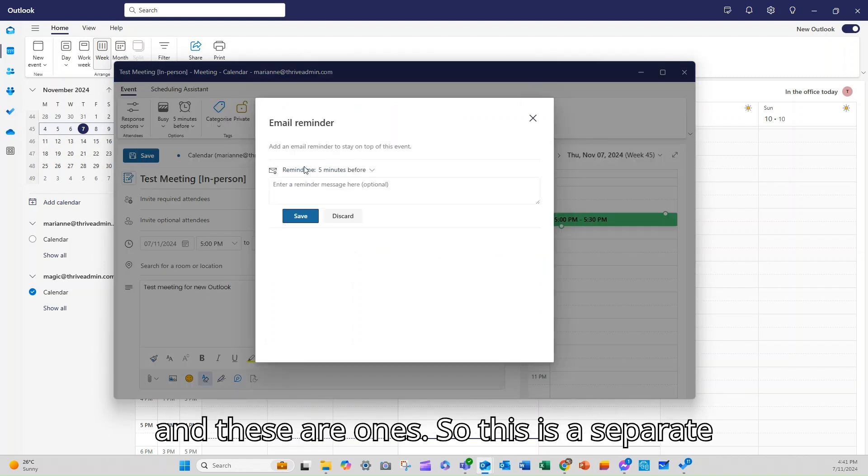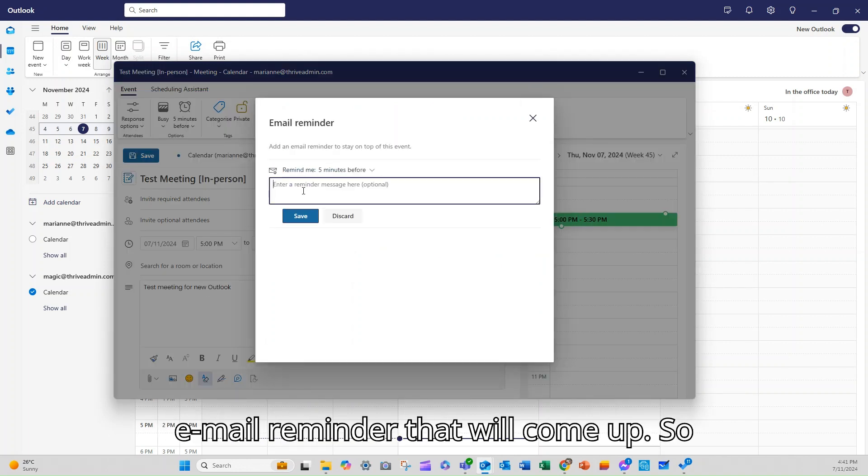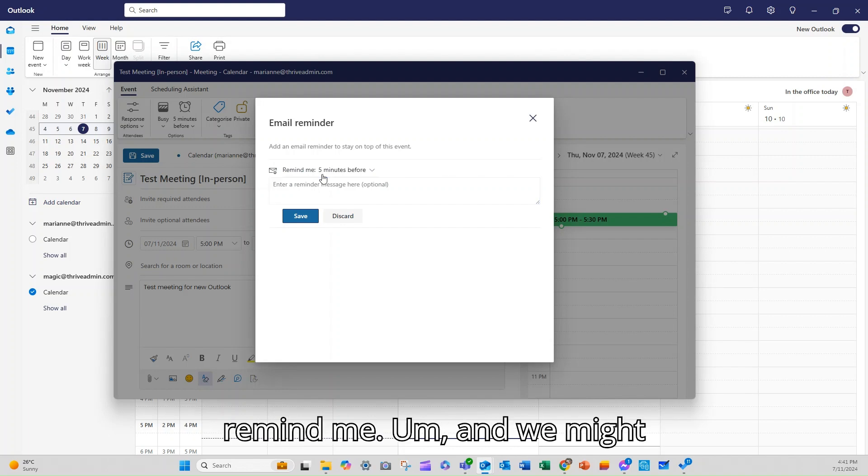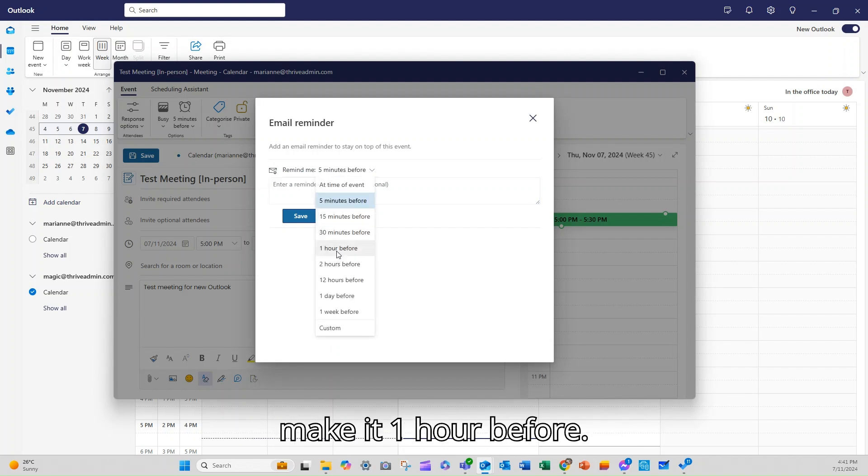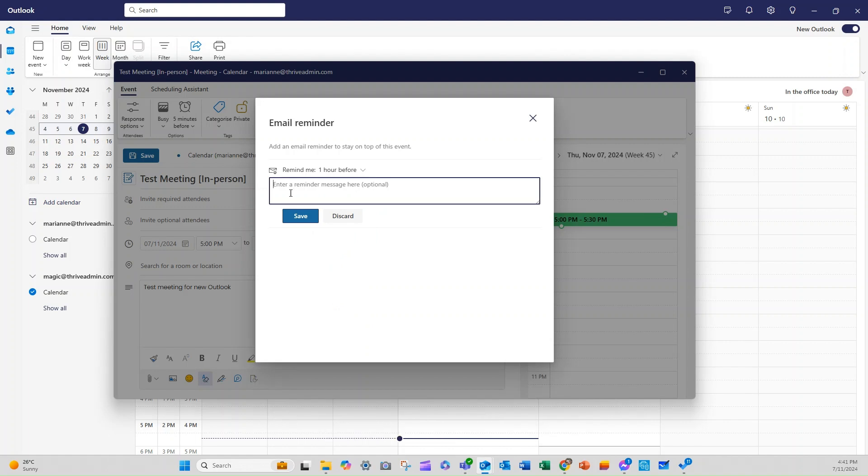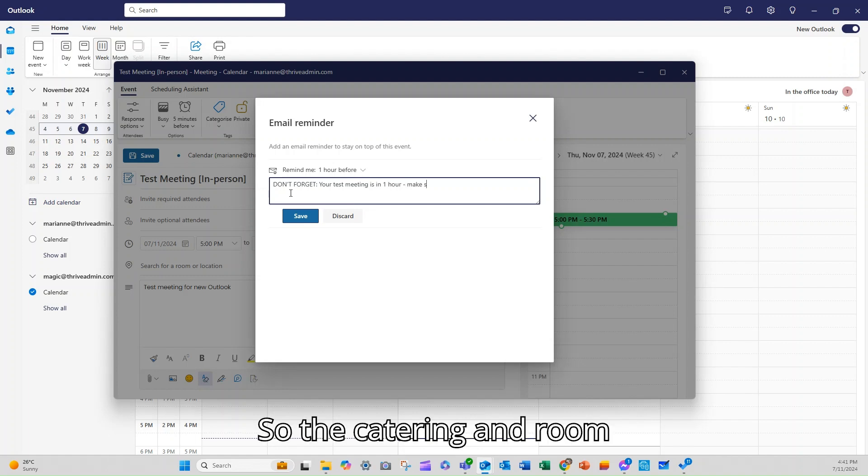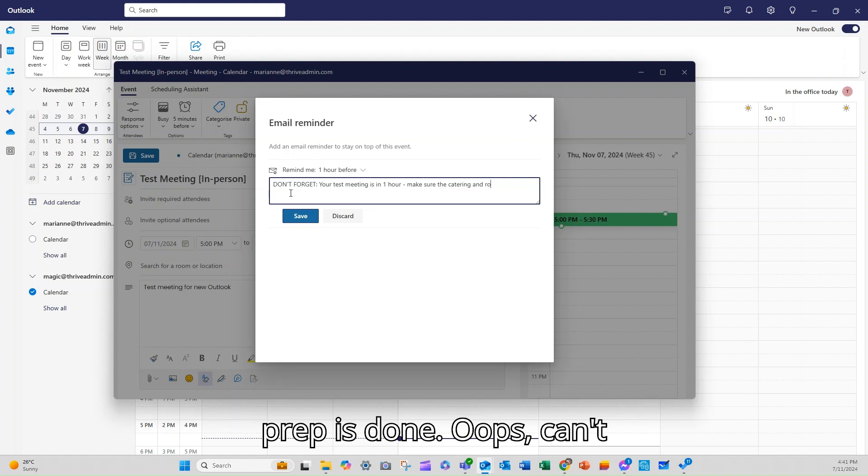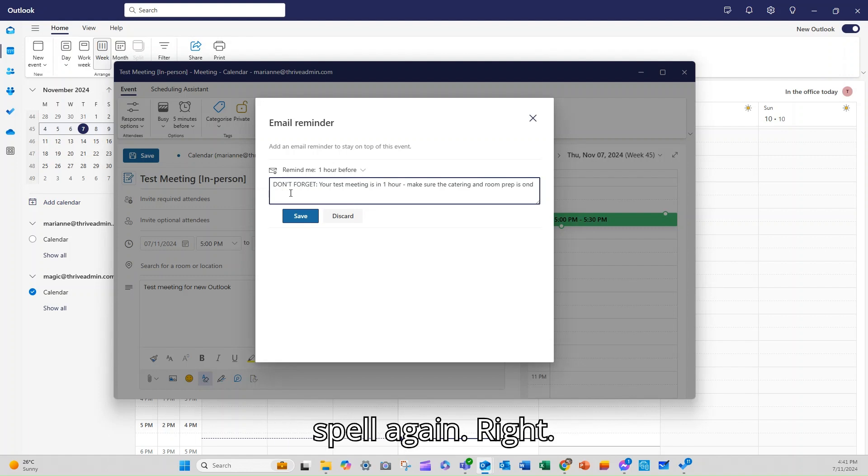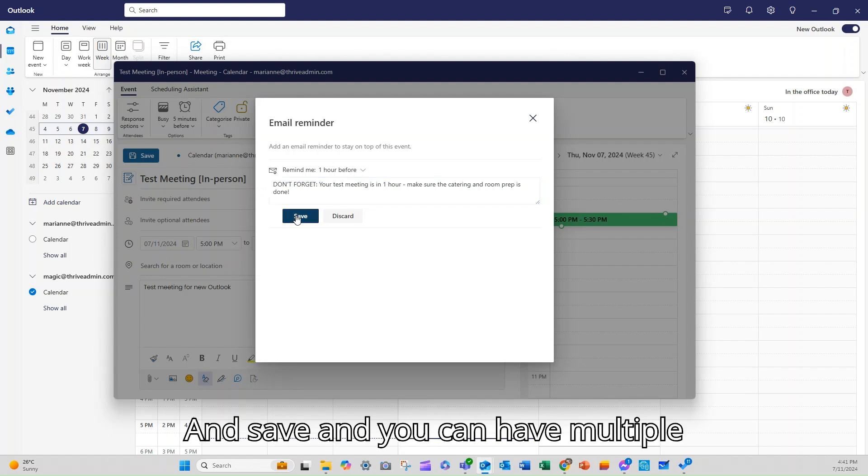Now these are the ones that pop up as the little notifications, but you can also add an email reminder. So this is a separate email reminder that will come up. So remind me, and we might make it one hour before. Your test meeting is in one hour. Make sure the catering and room prep is done. And save.